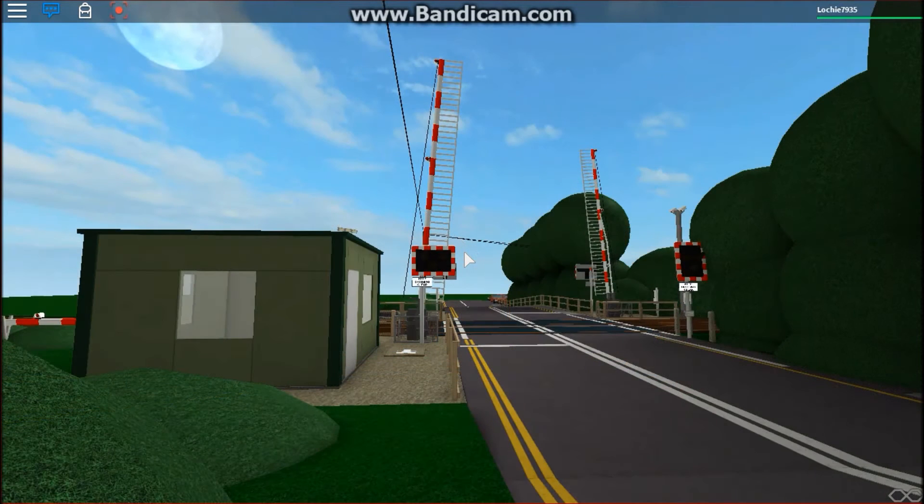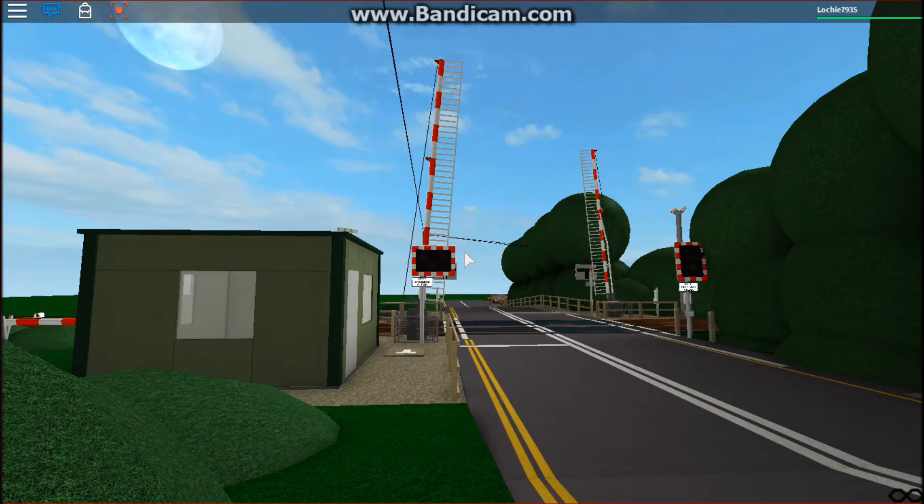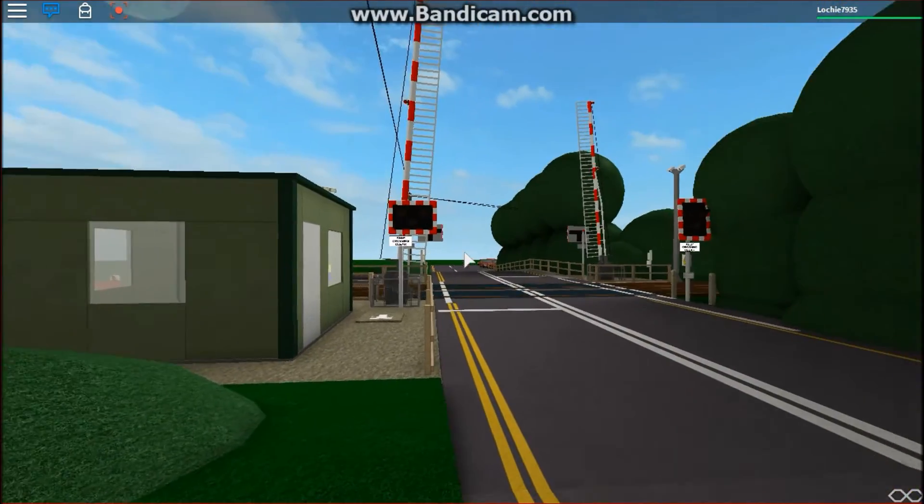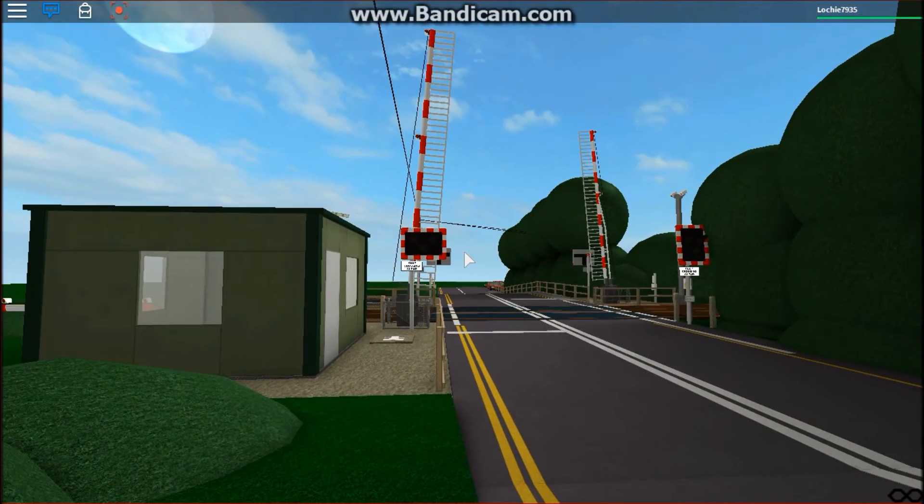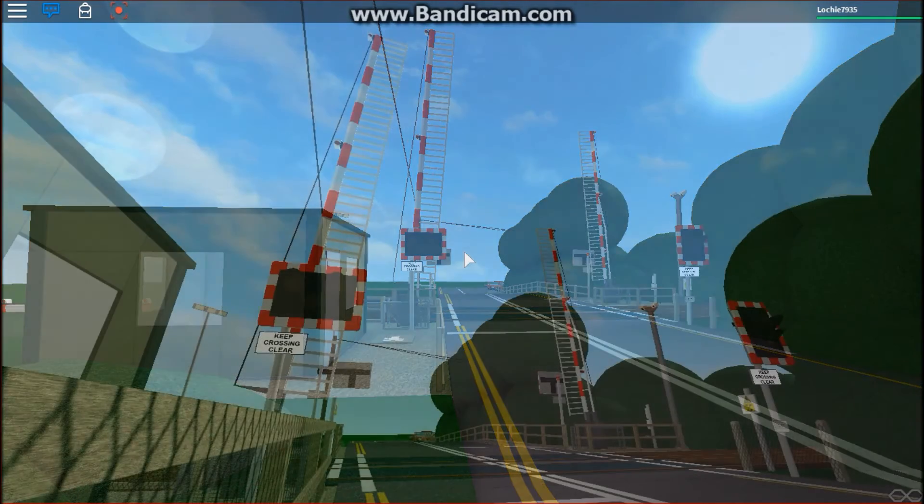Okay guys, that was testing level crossing tent. Before we go, we will do a view of the level crossing and the street, so thank you guys for watching, and I will see you guys next time, bye.